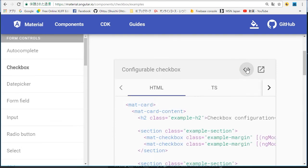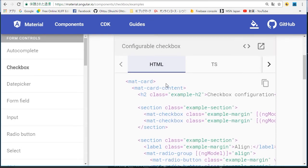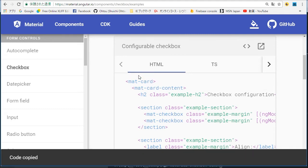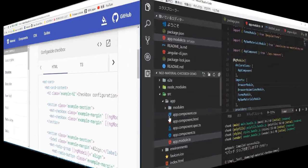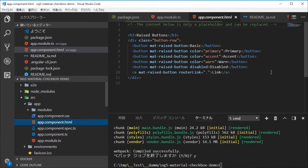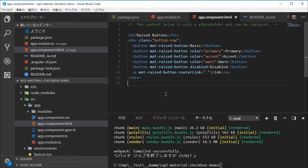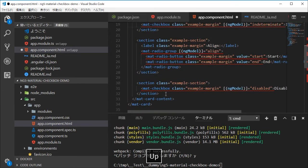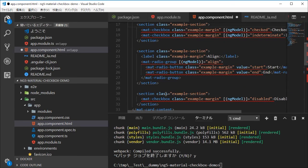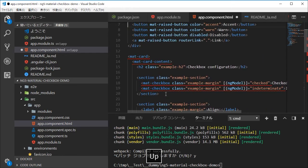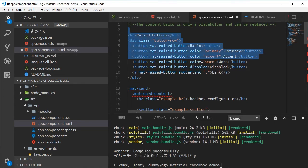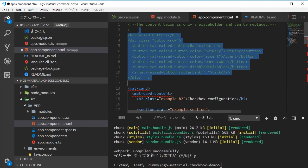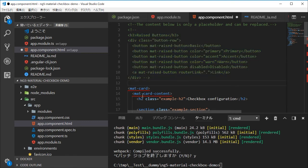In the checkbox page, click the Examples tab. Click the source icon in the top right and copy the HTML source first. Back in VS Code, paste the source into the app.component.html file. Comment out the HTML of the buttons, as it is necessary to add some modules to the project.